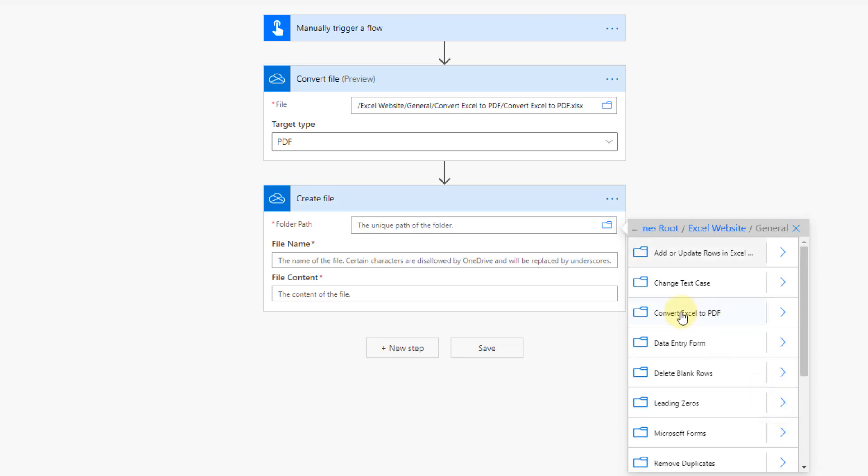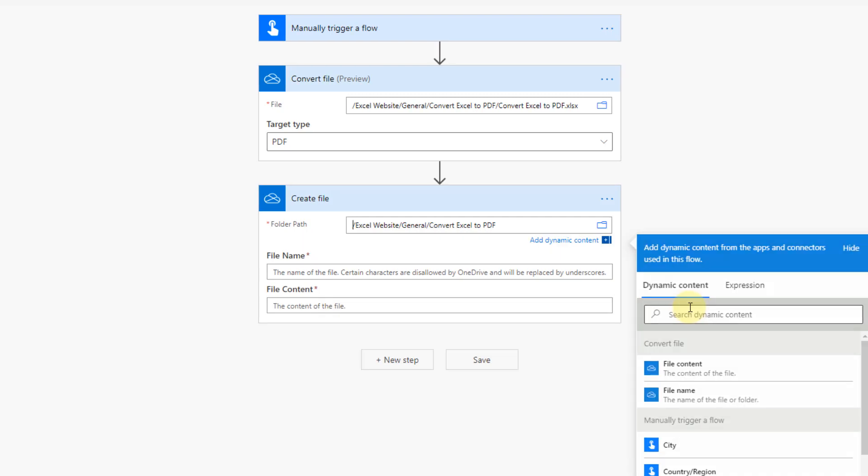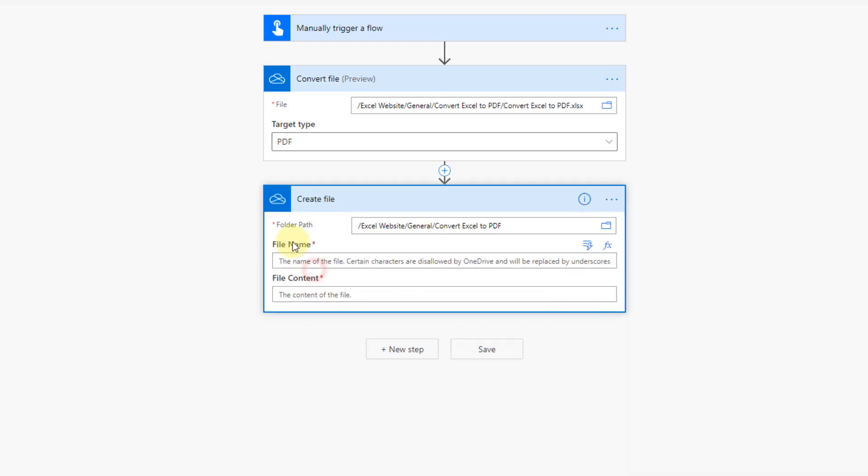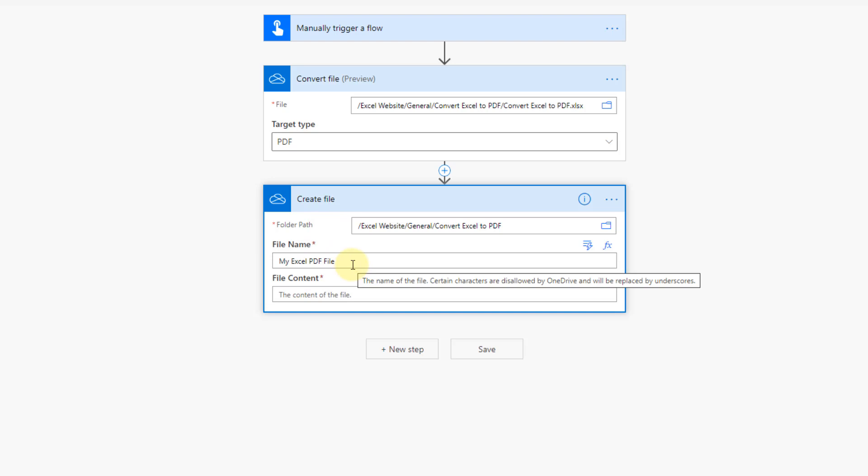And we need to give it where we want our PDF created. So I'm going to create my file in this folder here. And now we need to give our PDF a name. And the name also has to include the .pdf extension at the end, so make sure you get that in there, .pdf.